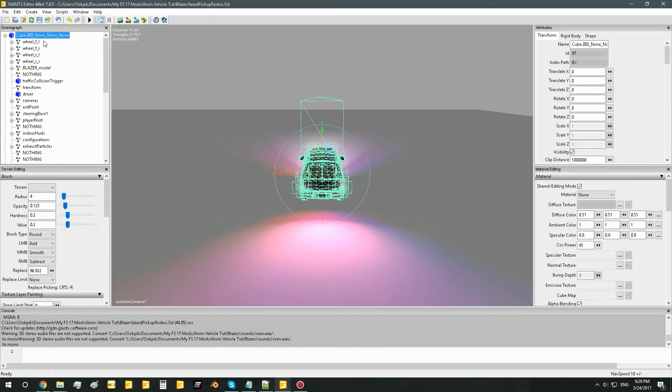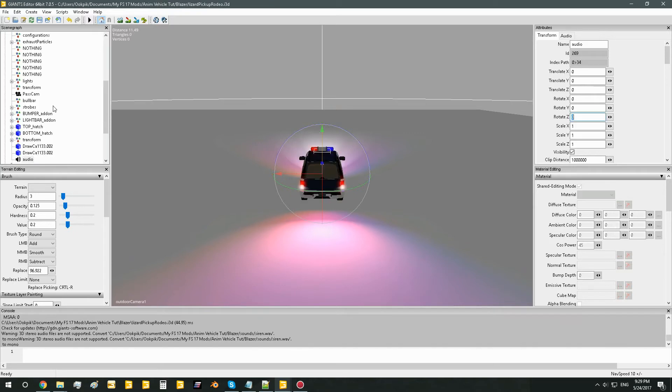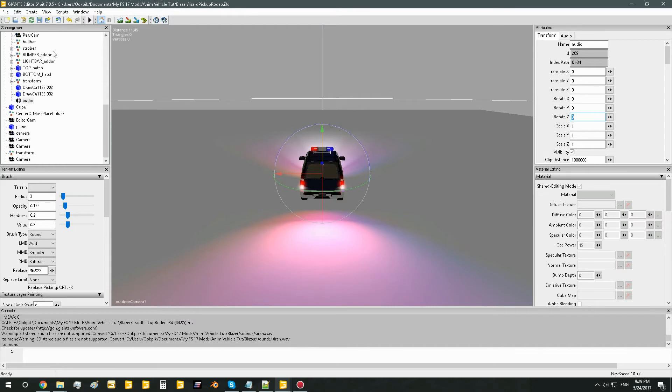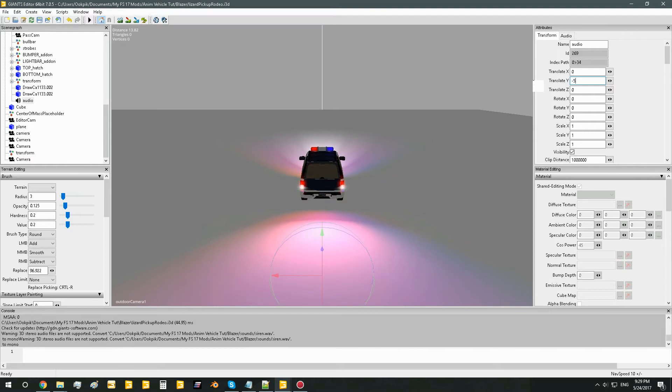Now you'll cut the sound and paste it within your mod, I mean within your vehicle, in the scenegraph. And then what you're going to want to do is go to the translate Y, put negative 500. Why?